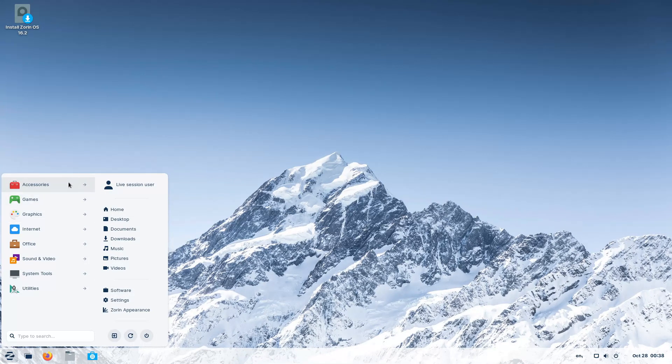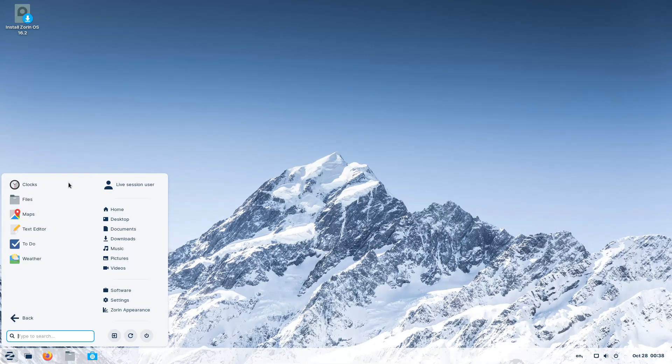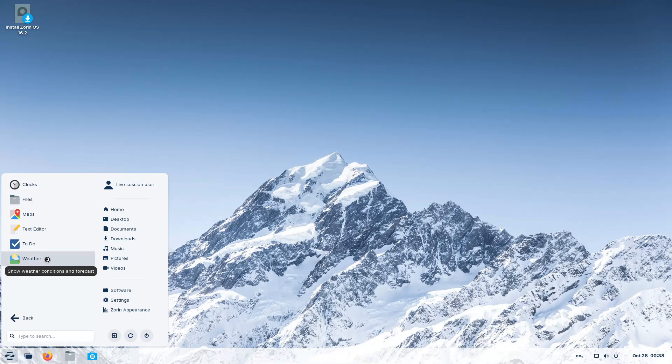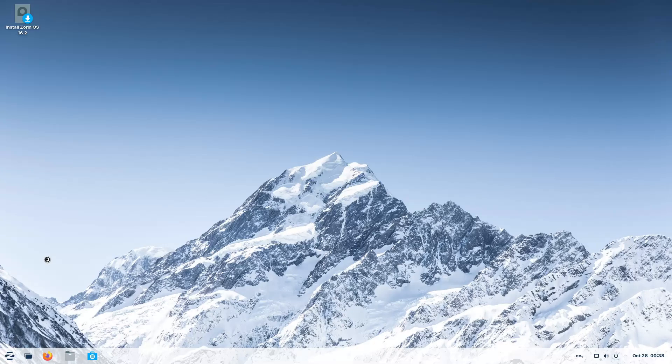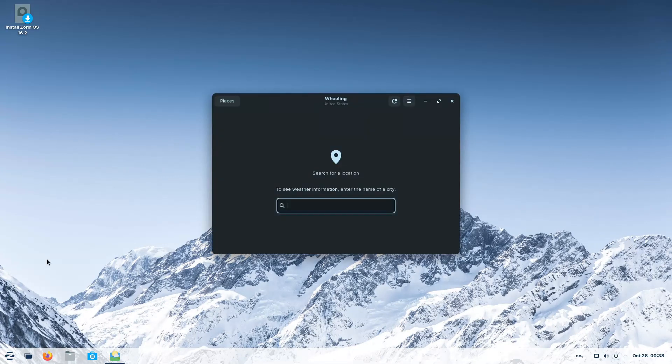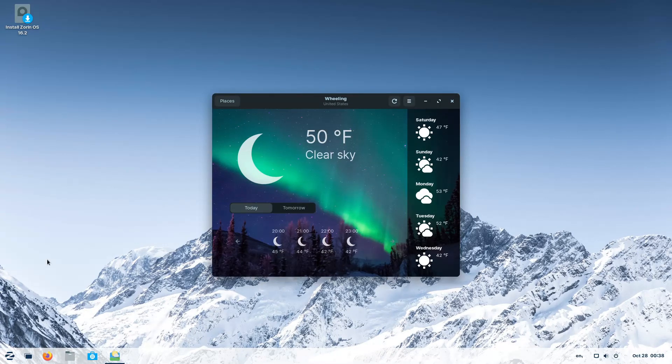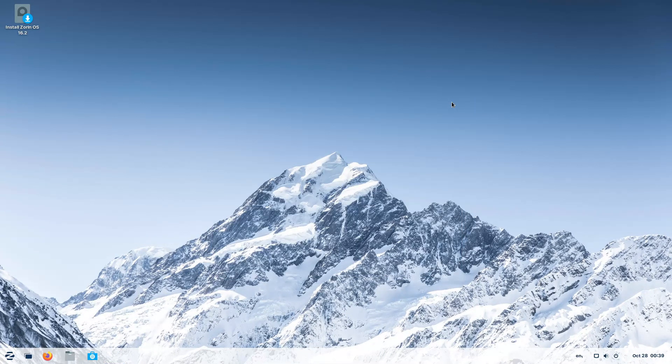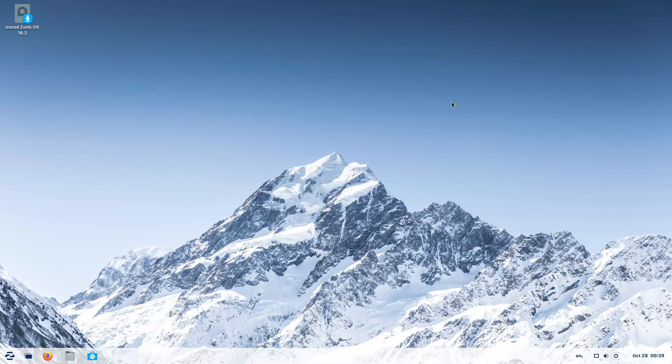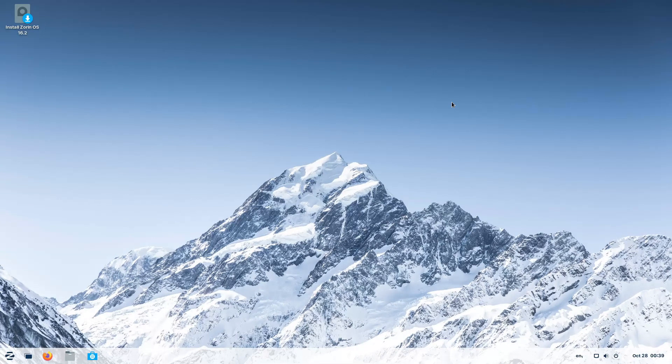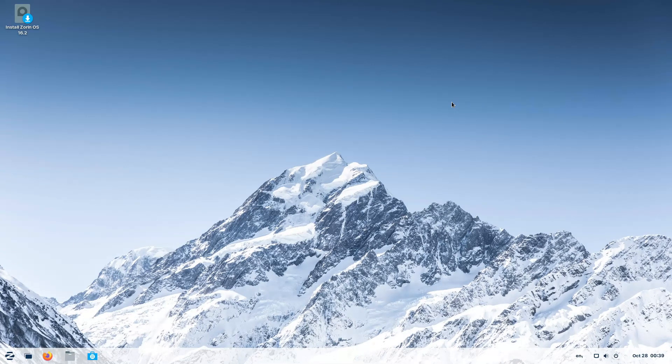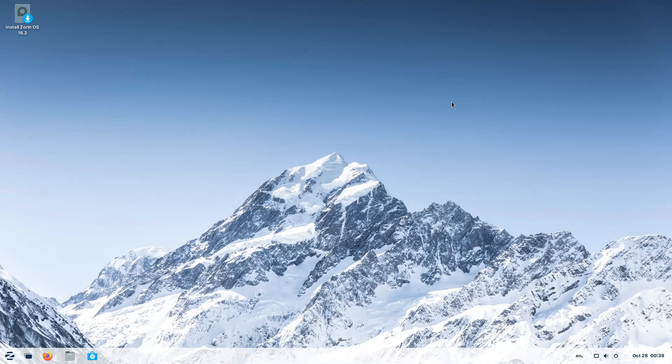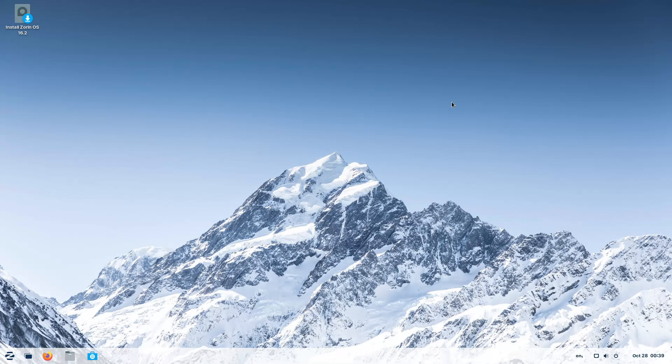What the Zorin team has done is take the GNOME desktop - which is what this has - and the plain vanilla GNOME desktop is just not user-friendly for beginners. In fact, it sucks in my opinion. You have to install tweaks and extensions to make it easier for Windows users to navigate.